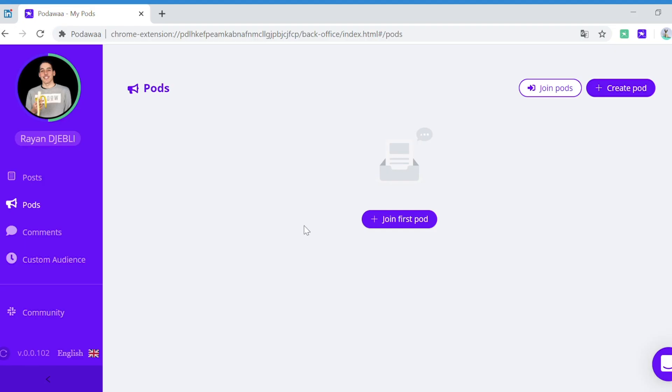Hi everyone and welcome to Podawa. In this video we're going to see how to create and join existing pods.